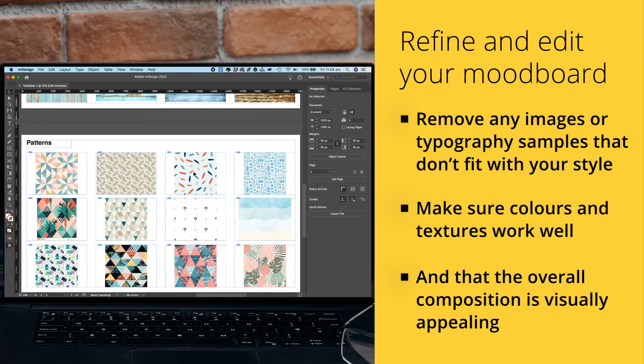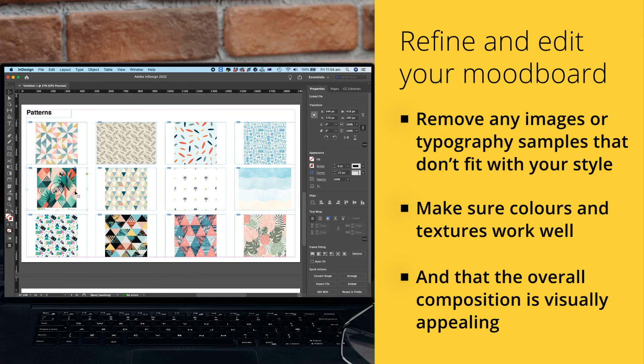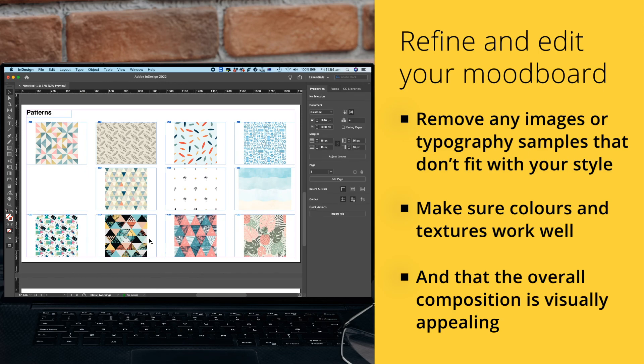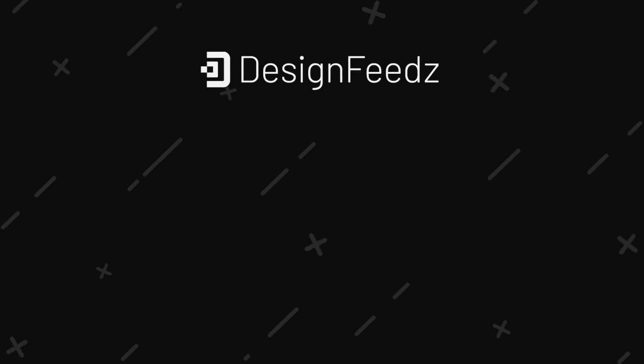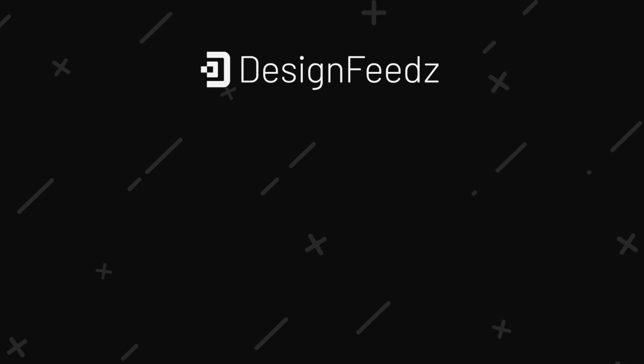By following these steps, you can create a mood board that accurately reflects the mood and style of your design project. We hope you enjoyed this tutorial and that you've learned something new. Check out our other videos for more in-depth design knowledge. If you haven't already, please hit the like button and subscribe to our channel for more design feeds. Thanks for watching.